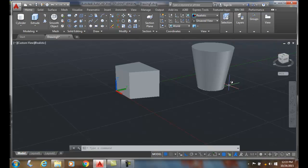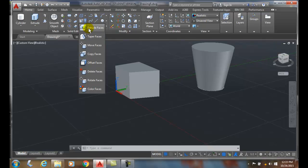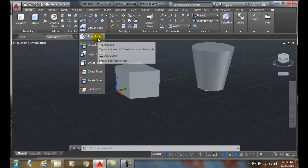Tapering faces. We come up and we use our tapering faces command. Thank you, we'll see you next time.